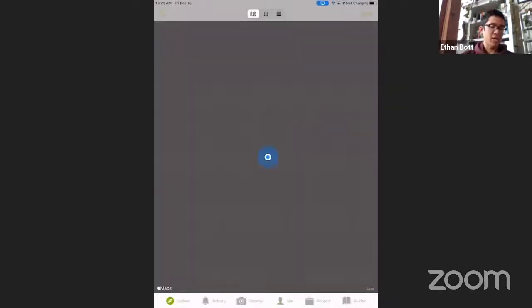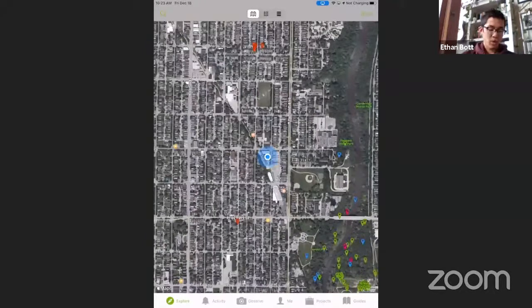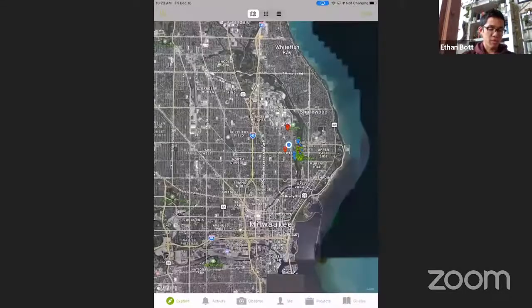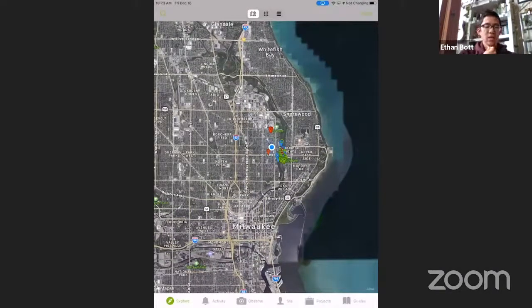If you know how to use iNaturalist, go outside to your backyard and start taking photos of trees. For those that don't know how to use it, I'm going to take you through a tutorial right now — I'm going to share my iPad screen. You're going to open up the iNaturalist app. It's going to look a little different when you log in, but this shows Milwaukee and some of the observations. If it's your first time downloading it, it will ask you to create an account.